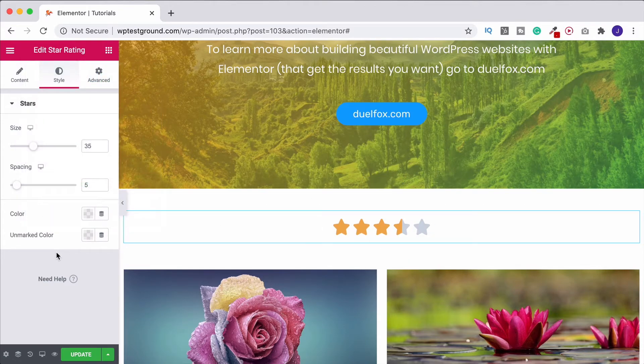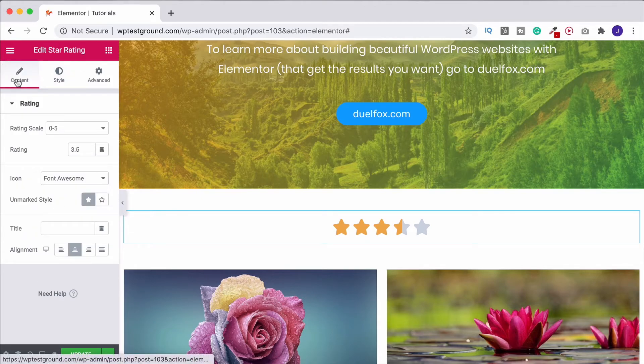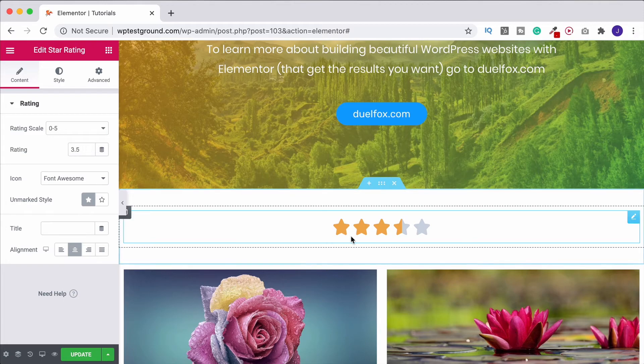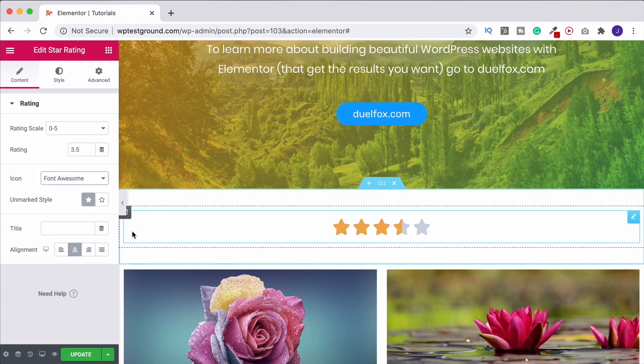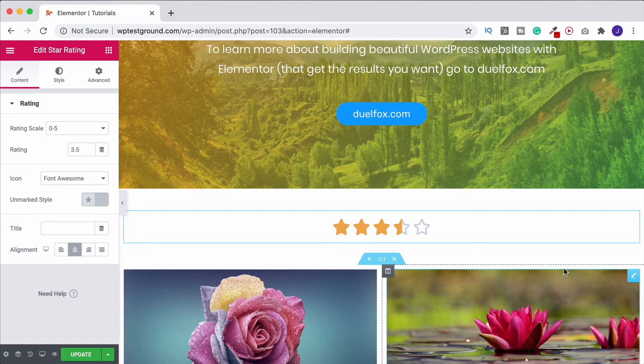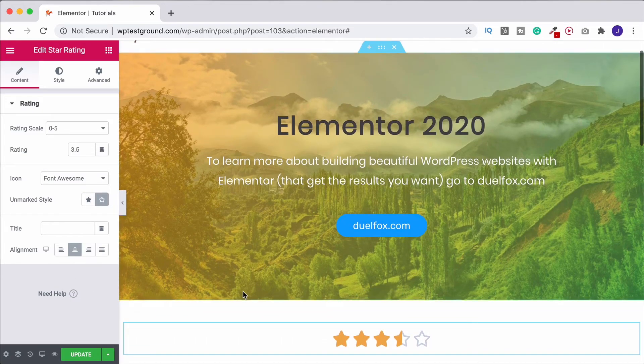And it really is that simple. So back to content, choose the star rating that you want, choose how much of it is going to be filled in, Font Awesome or Unicode, whether you want this solid or outline shape, and obviously where you want it to align on the page.